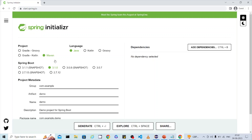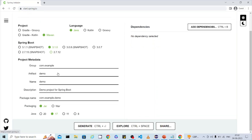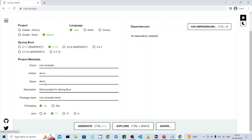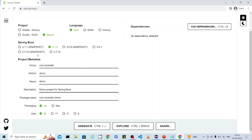Make sure what version you are selecting and that the corresponding Java version is compatible. Right now, Spring Boot 3.1.0 is compatible with JDK 20, so I'm going to select 20. This is a very important point — the Spring Boot version and the JDK version should be compatible, otherwise the dependencies will not work.